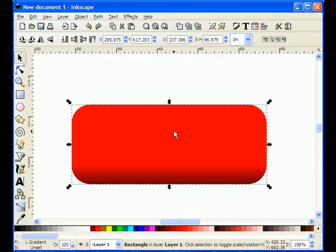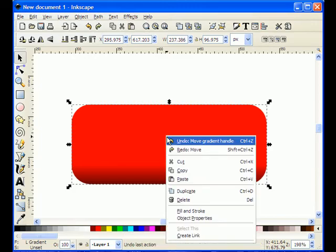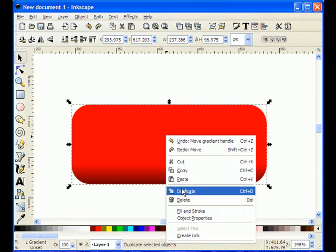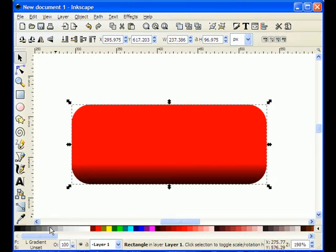Okay, now I'm going to create another copy of this button. So again, I'm going to right click the mouse and I'm going to choose duplicate again. And this time, I'm going to change the color of it to gray.